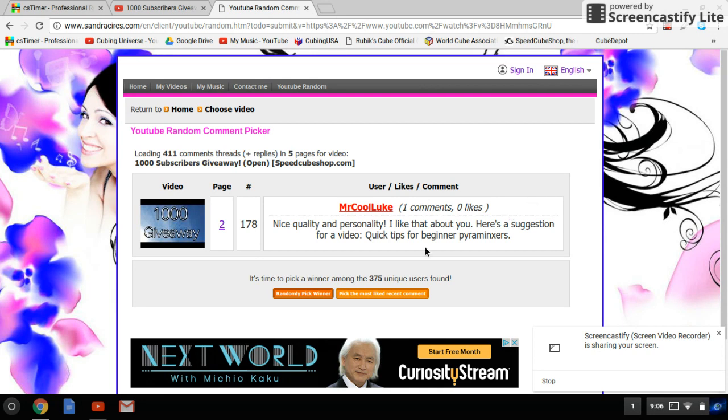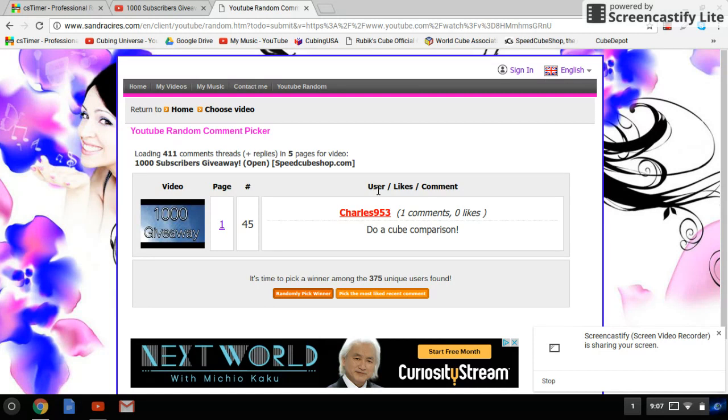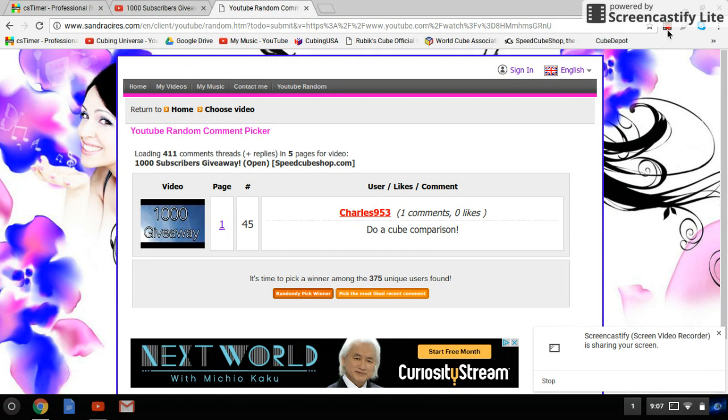Charles953. He says 'do a cube comparison.' Also only one comment, so he is the third and final winner. All of them are eligible for now - I think I'm going to have to check to make sure that they're subscribed and meeting the rest of the requirements, but for now I'm pretty sure that is who the winners are. Congrats to those three people. Again, private message me in a week and you'll be able to claim your prize. Thanks for watching guys, hope you enjoyed the giveaway, and I will see you in my next video. Bye.